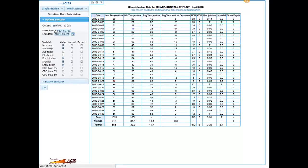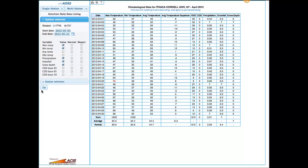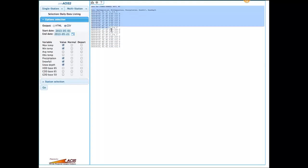Daily data listing is pretty much the same except you can specify the days that you're interested in. You can set any period of time that you want and pick the variables that you want. Quite often you might want to use this with a CSV output option so you can copy and paste results into Excel or something else if you want to do additional analyses on your own.